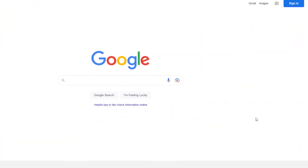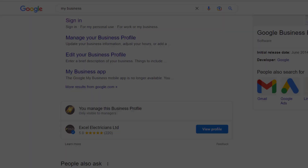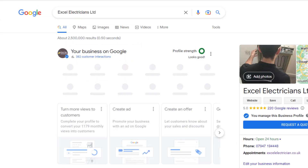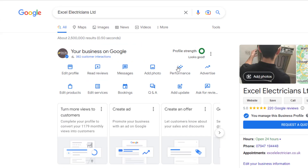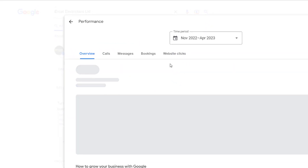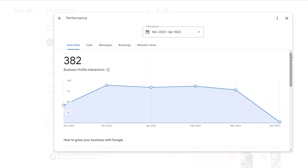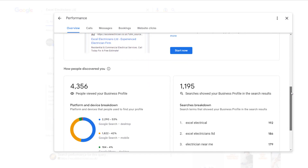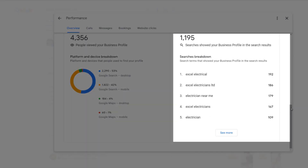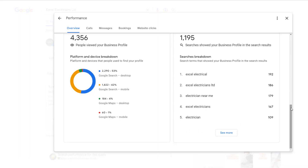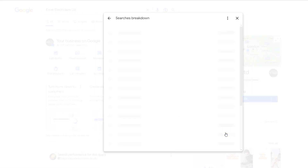Let's start with an awesome tool that is ignored by most business owners — it's right there in your Google Business Profile. Log into the Google account linked with your business profile and head over to the search interface. Click on the performance icon; a pop-up window will appear showing how your listing has been performing over the past six months. Scroll down until you see the searches breakdown section, which shows all the keywords your listing is ranking for and how often it appears in search results.